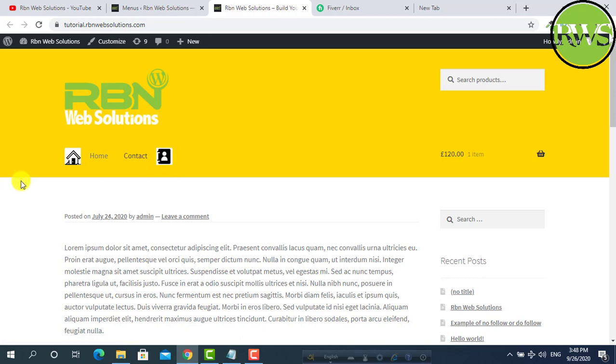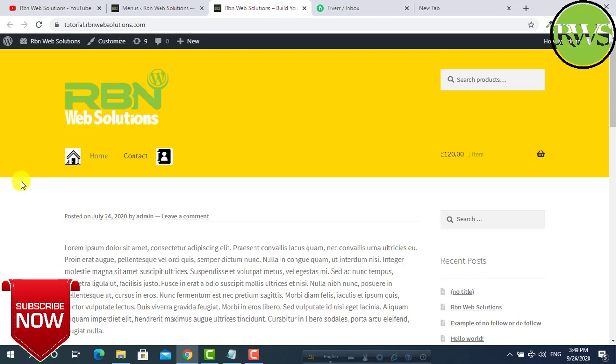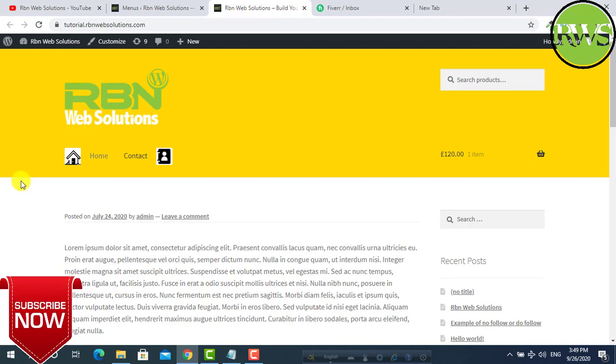So this is the way you can add images on your WordPress navigation menu. And I will show one other method, how you can add images on the menu without any plugin. I will give the link in the video description. So subscribe our channel to get more useful tutorials in future. Stay with RBN Web Solutions. Thank you.